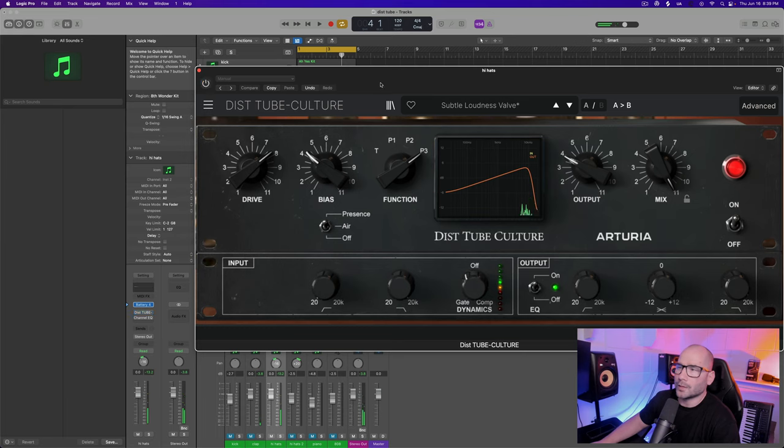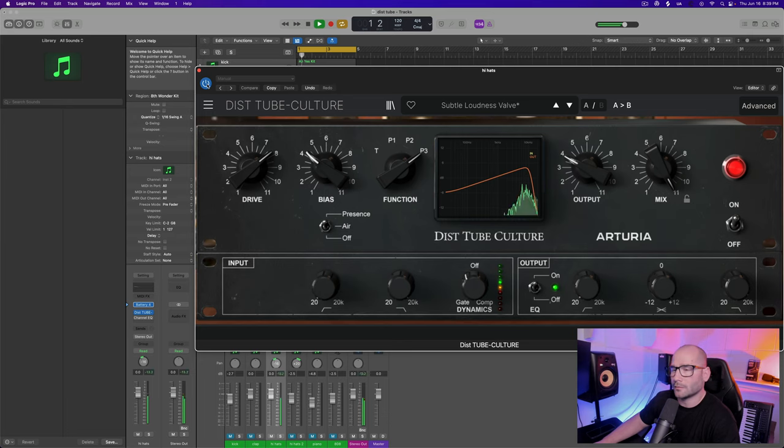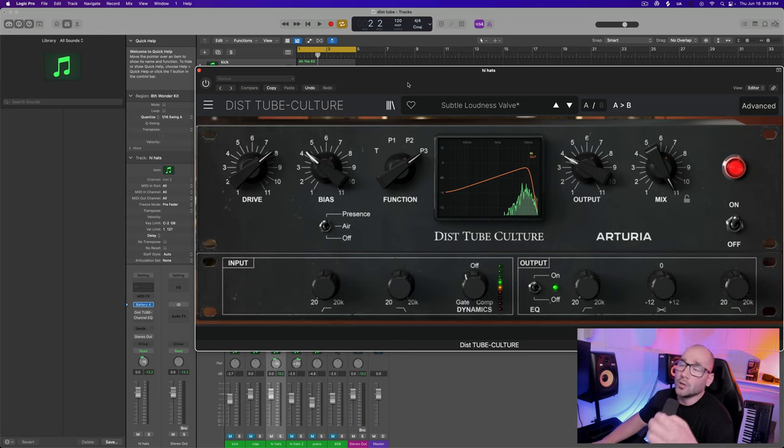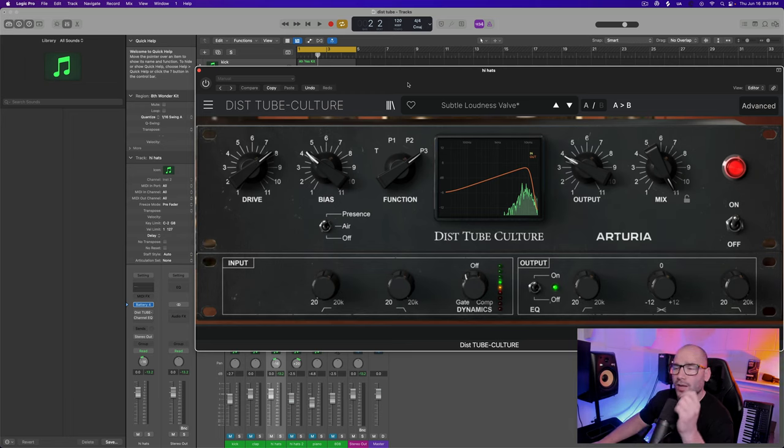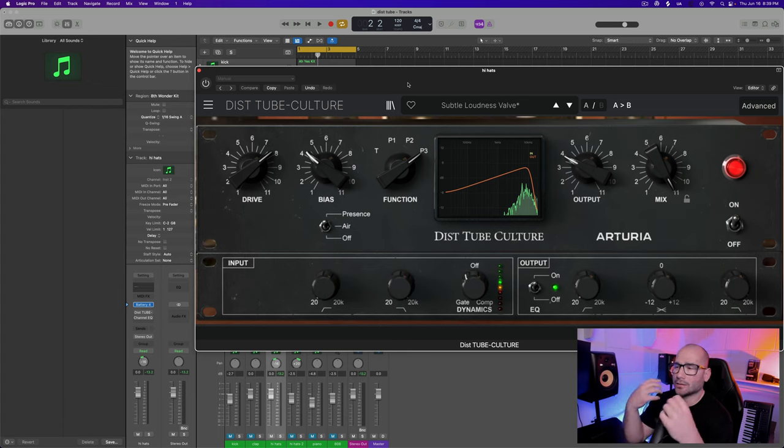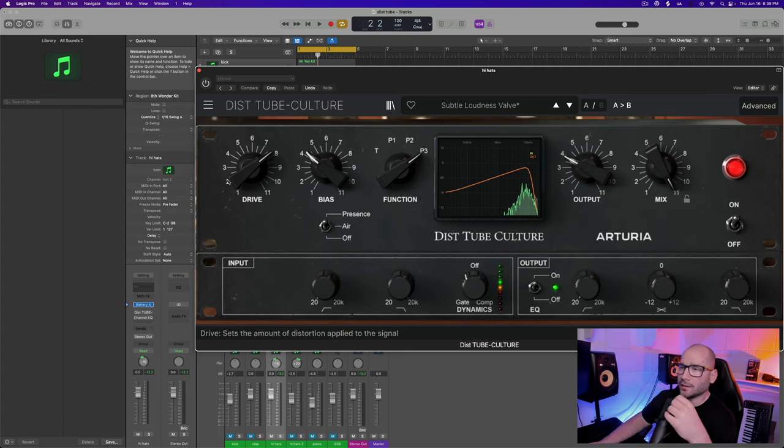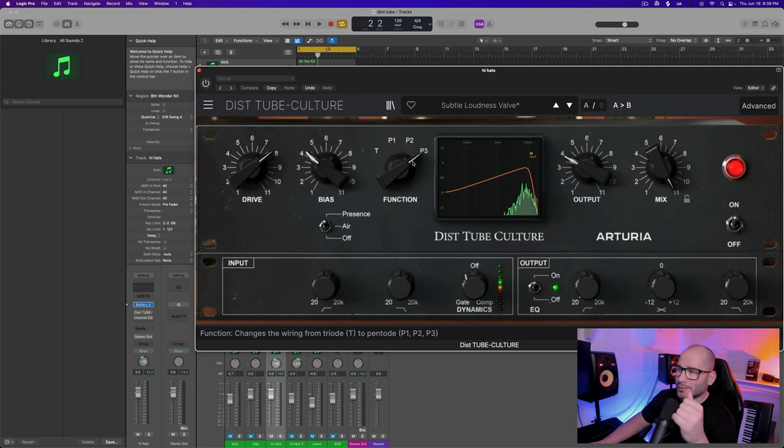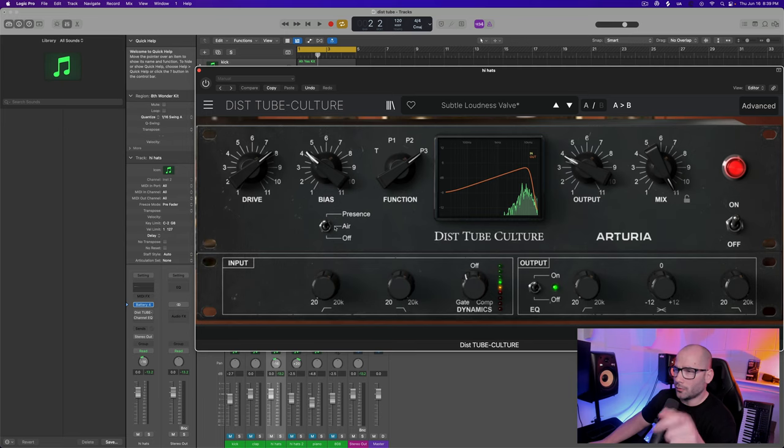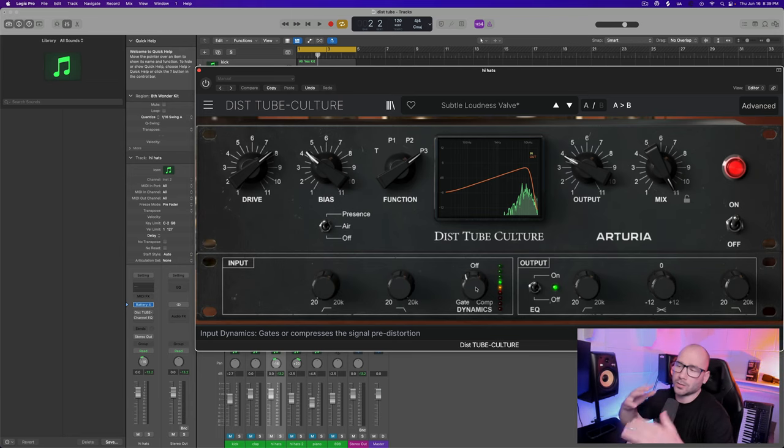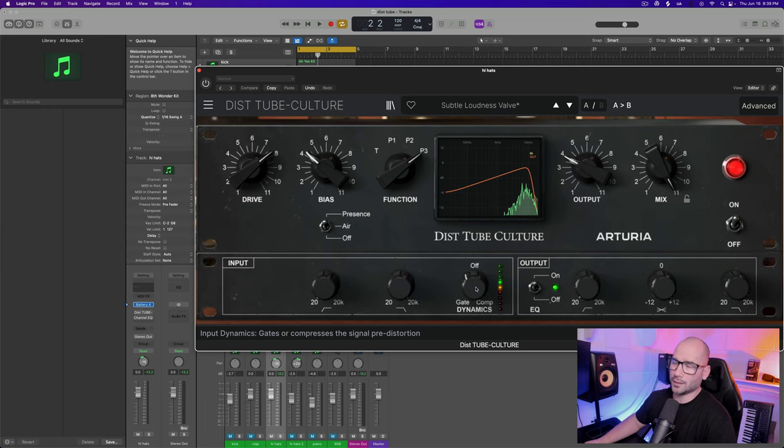Then we have the hi-hats. Without the plugin it sounds very thin, kind of just like it just came out of the box with no warmth on it. With the plugin it sounds nice and snappy, the transients get a nice warm harmonic distorted effect to it and it just sounds a lot more alive in the speaker.